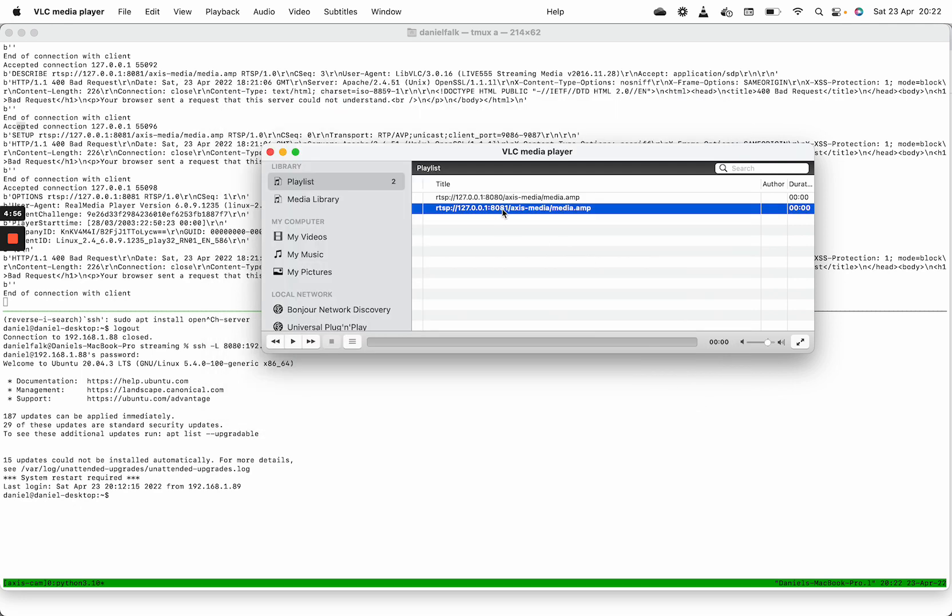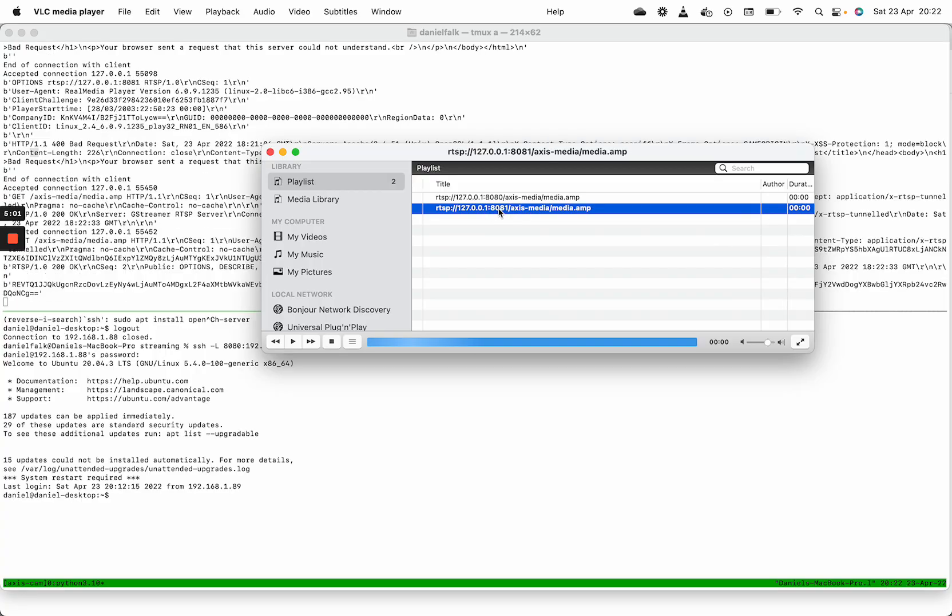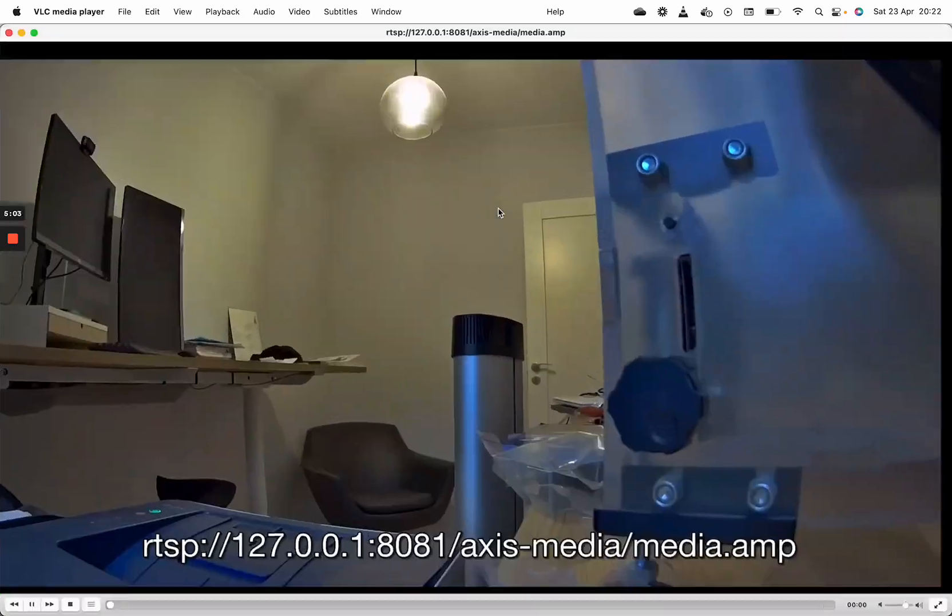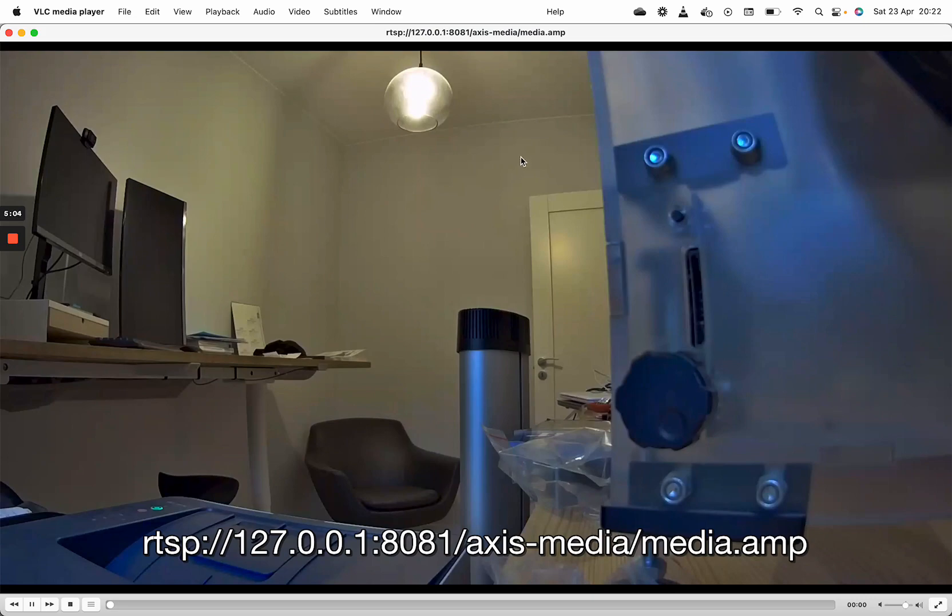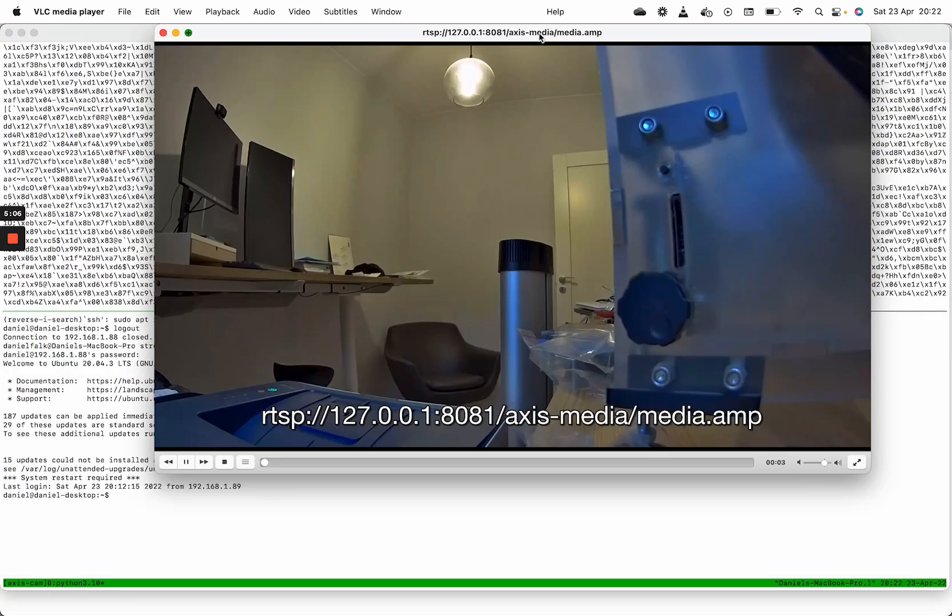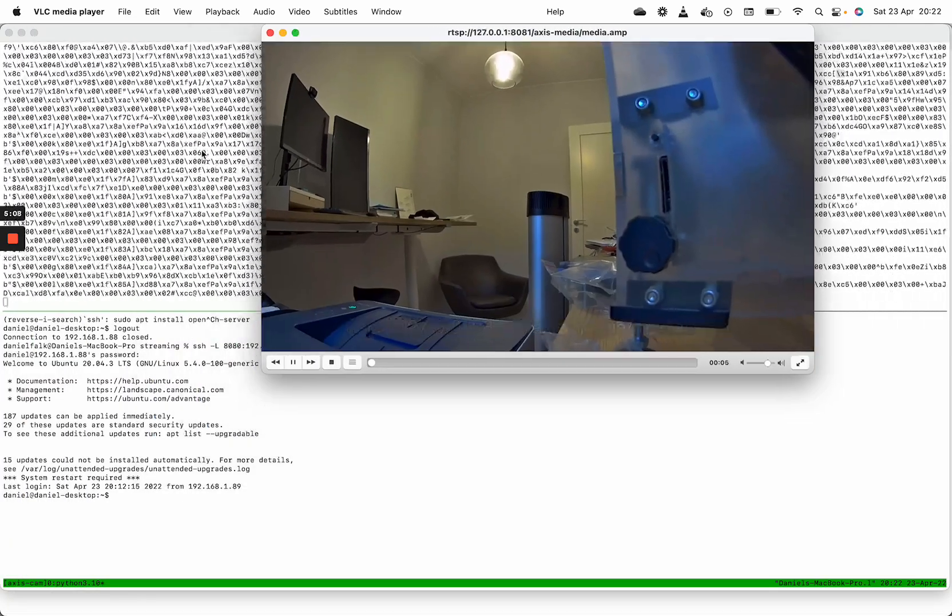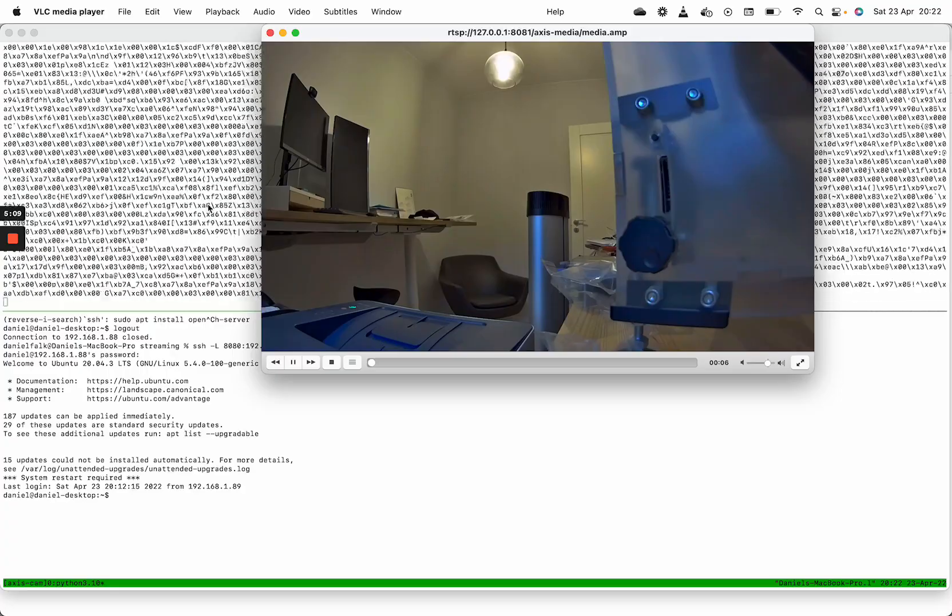And now we should be able to connect to the RTSP stream on the camera. We can see that we have a live stream and all the traffic is passing through the proxy.